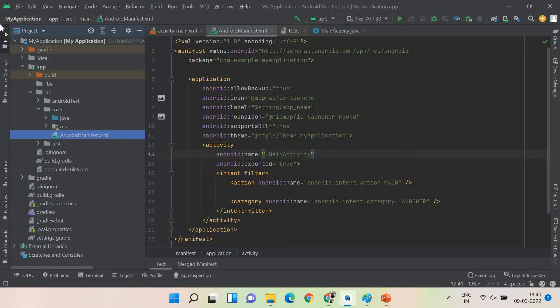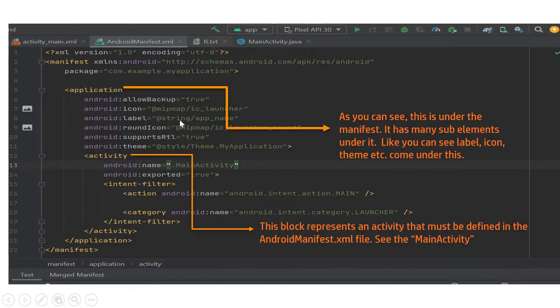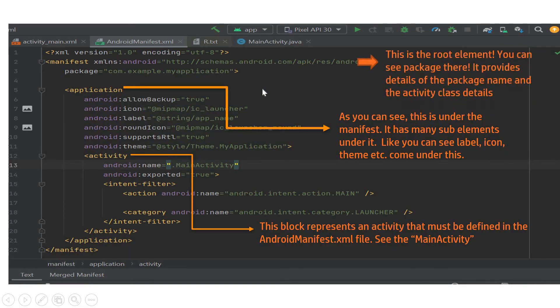You have the structure clearly available here and this AndroidManifest.xml is available under RES. You can see that and I will explain to you one by one these components as well. The structure is very clear and easy to understand. If you know a little bit of XML, this flow will be easy for you.